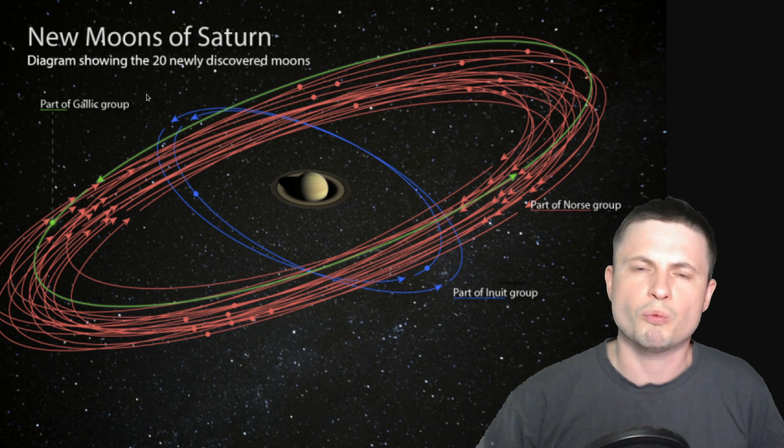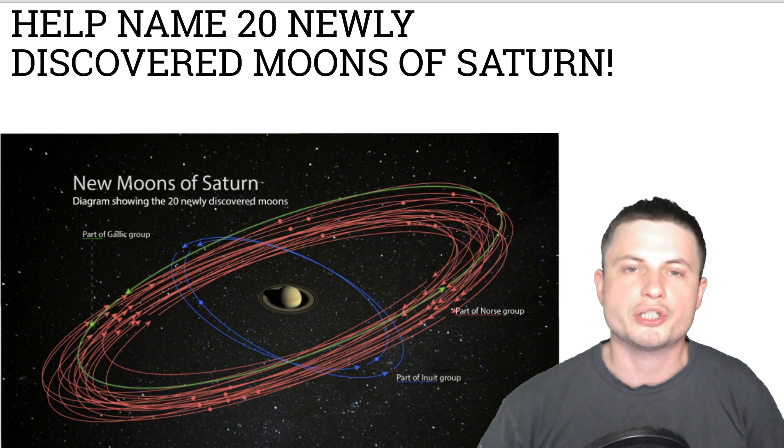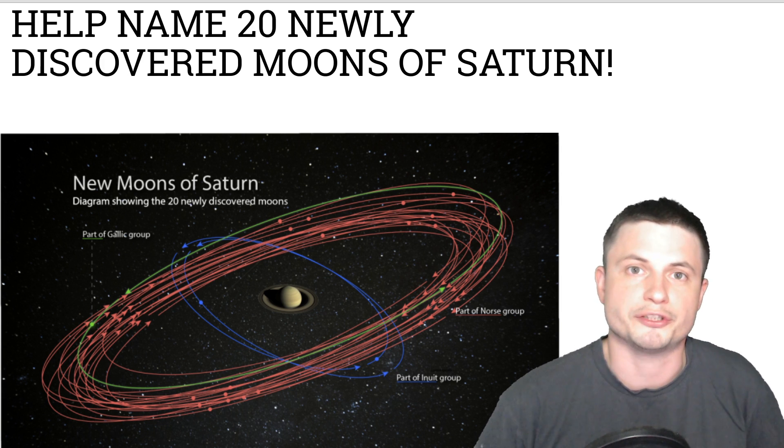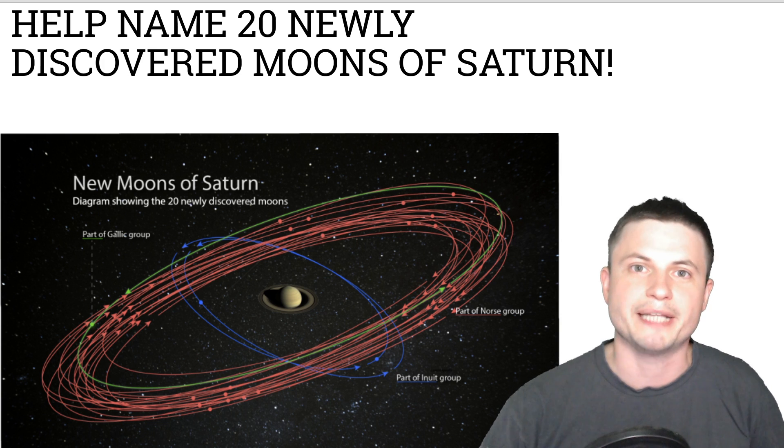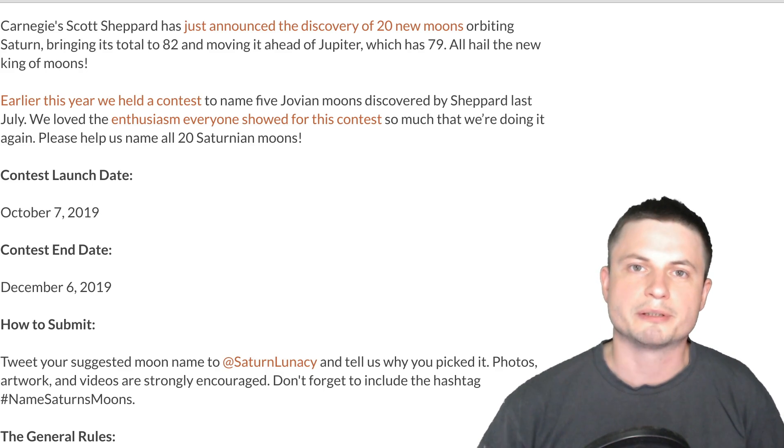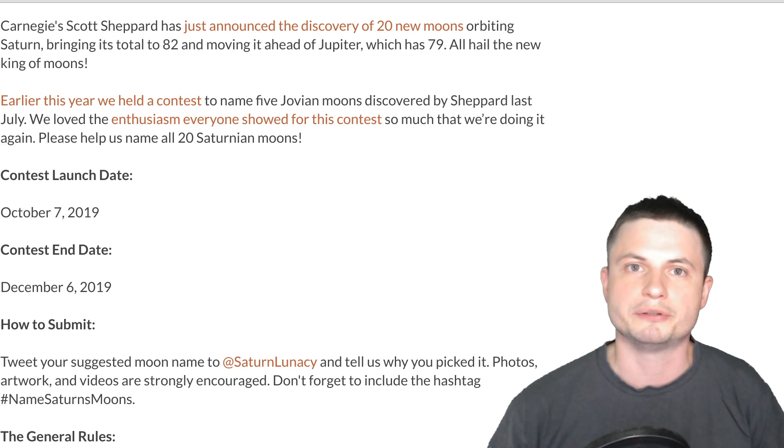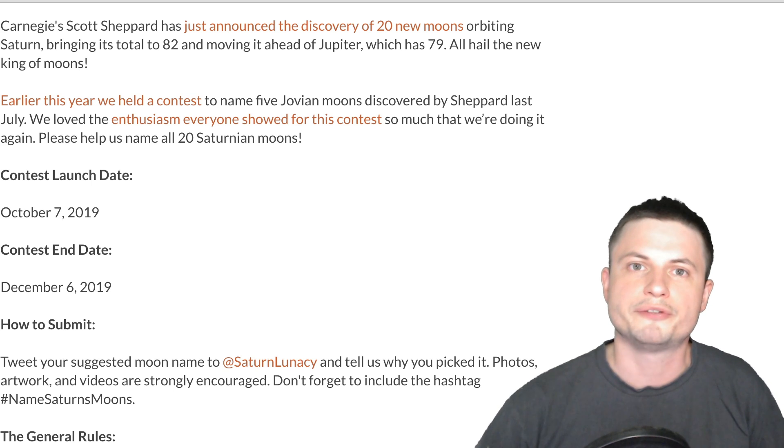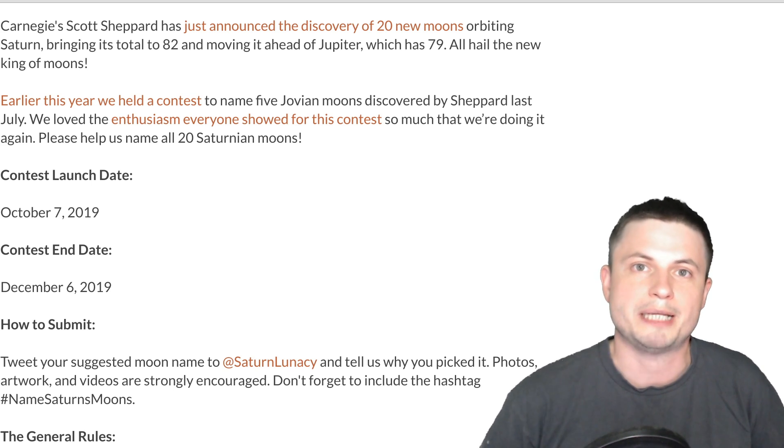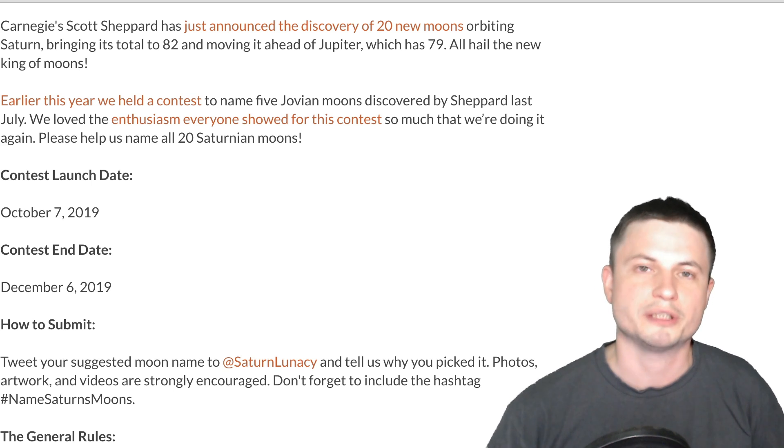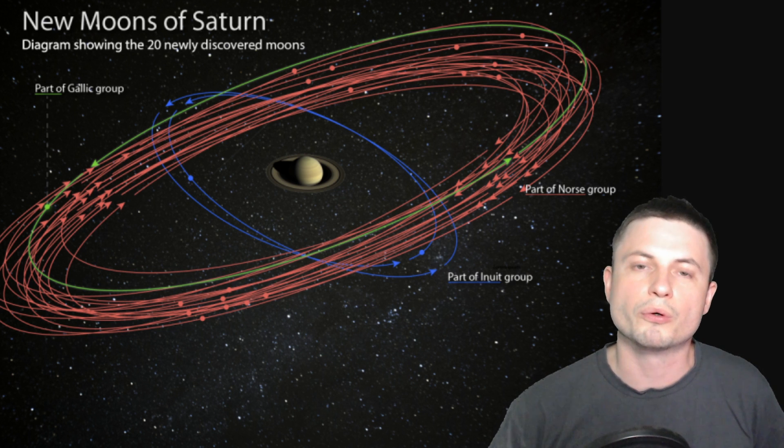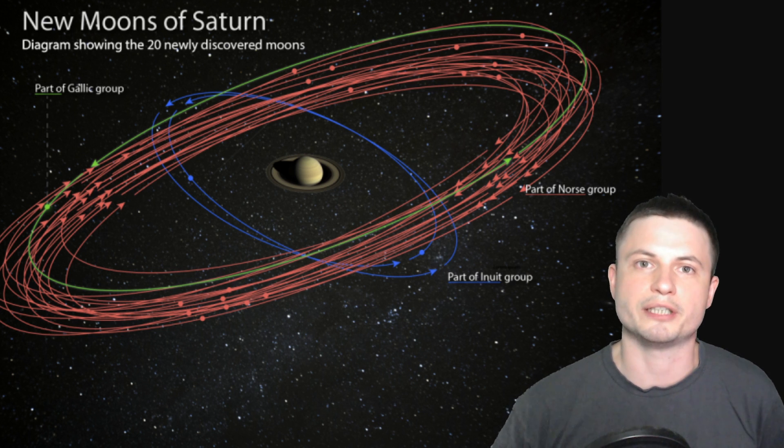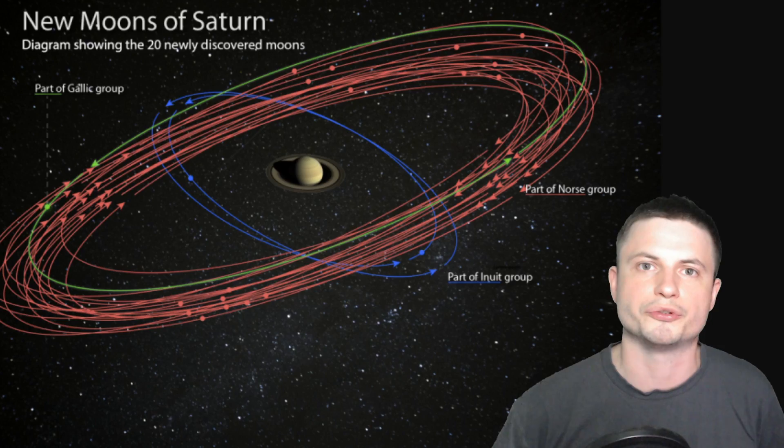Now why do we have these three groups of various mythologies? Well that's because pretty much as soon as these moons were announced and essentially as soon as they were discovered, the Carnegie University asked for help naming them. And I'm posting the link for this contest in the description below but basically here you have until December 6th of 2019 to propose various names based on these mythologies and your name might get picked. Now if you don't know anything about those mythologies well that's probably a good chance for you to kind of catch up and discover either Inuit, Norse or Gaelic mythological creature or entity or god that you would like to propose for a name for these various moons.